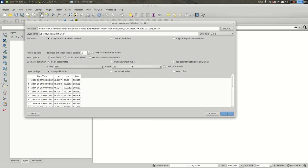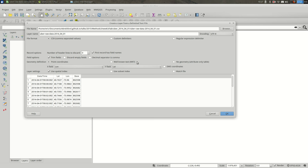Other than point coordinates, there is well-known text. Well-known text can store more than just points - it can store lines and polygons. Sometimes you will get spreadsheets with well-known text in them. I don't see it that often, but that's a possibility.